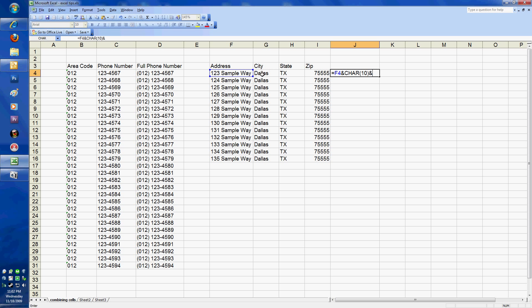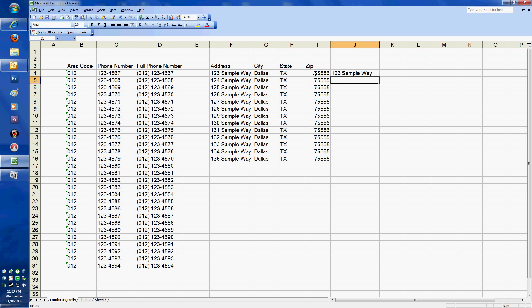Now I'm going to do an ampersand again. Behind the city, I want to add a comma and a space before I put my state in. So I'm going to do open quotation, comma, space, close quotation. Another ampersand, because now I'm going to add the state in, which of course is H4. Another ampersand, because now I want to add a space between the state and the zip code. So I'm just going to do open quote, space, close quote. The final ampersand, and then I'm going to click my zip code, which is I4.